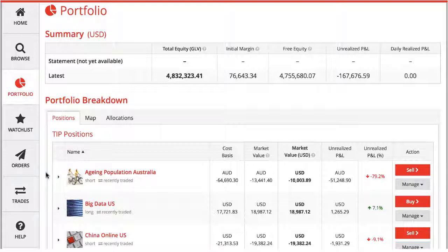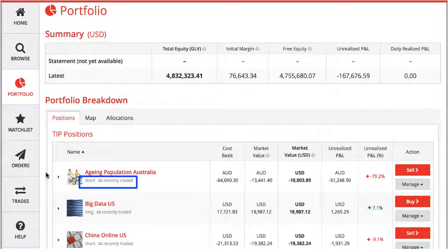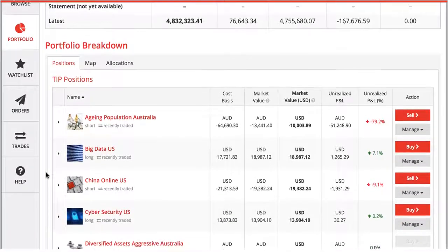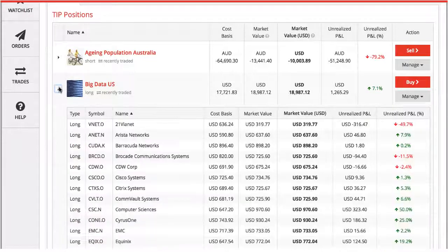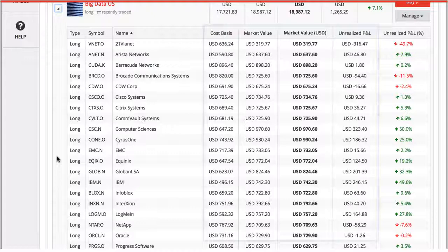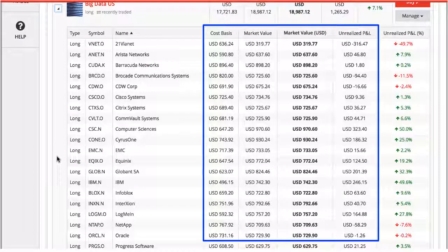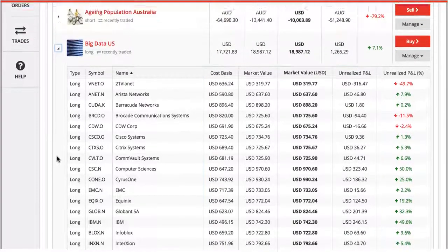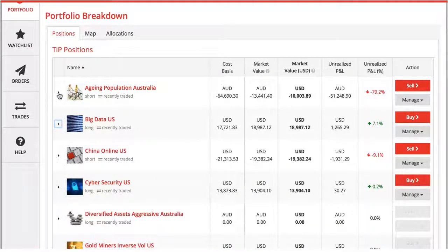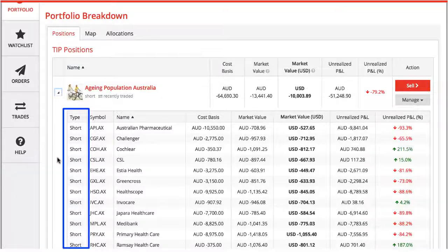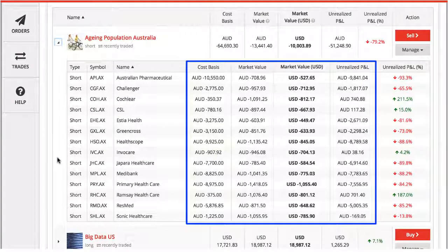Now that you own a short tip, how does it look in your portfolio page? The tag under the tip will say short instead of long. When I expand a regular trade, I see that all my securities within this tip are listed as long. Please note that all values under cost basis, market value, and unrealized P&L are listed as positive. When I expand a short position, all securities are listed as short, and the values are now negative. This is to show that the securities within this tip are borrowed rather than bought.